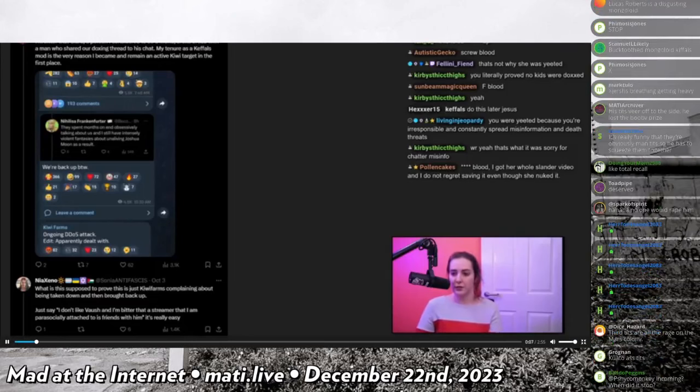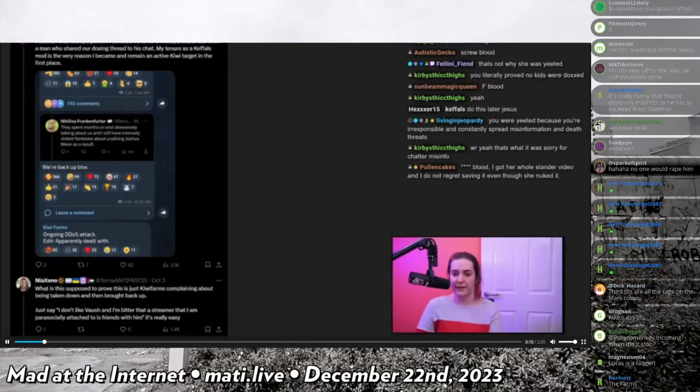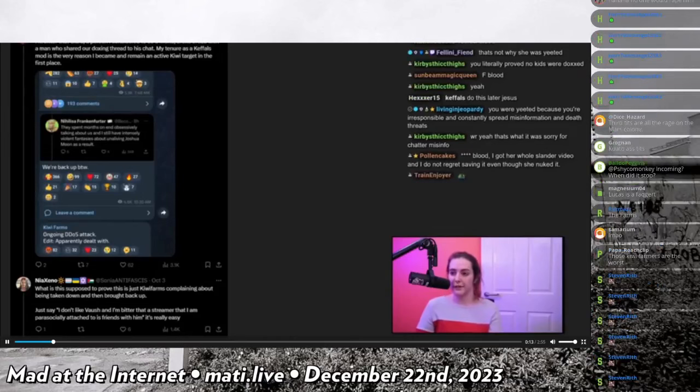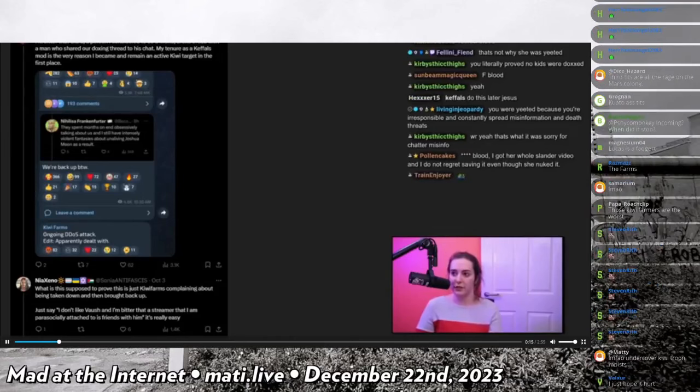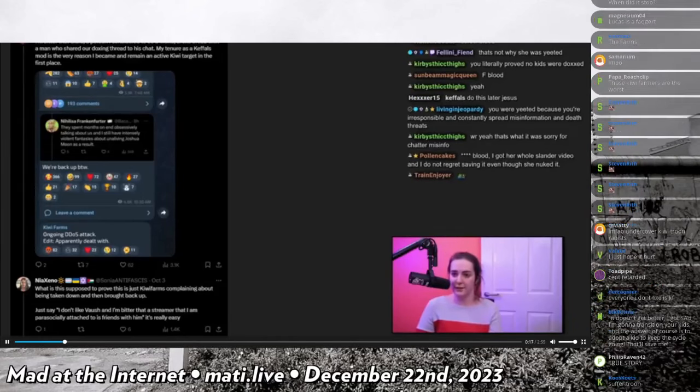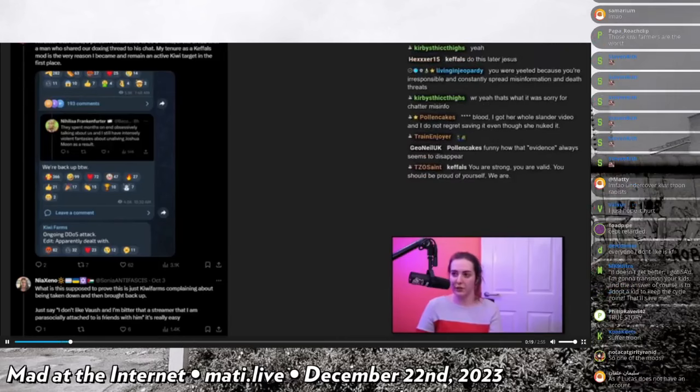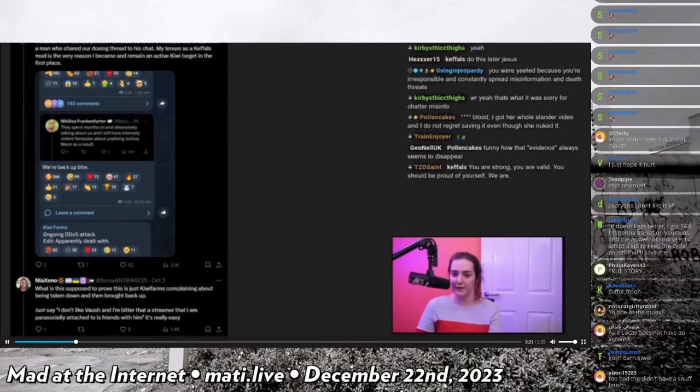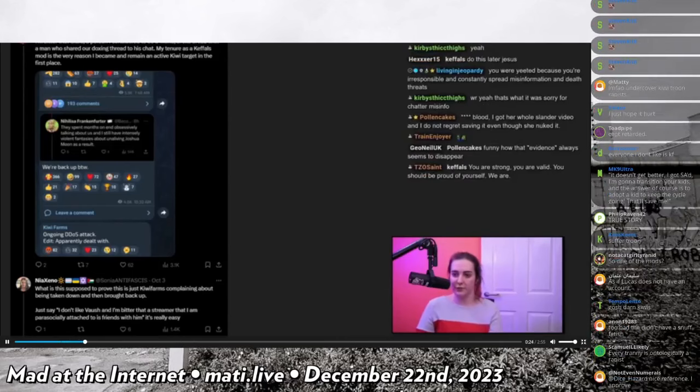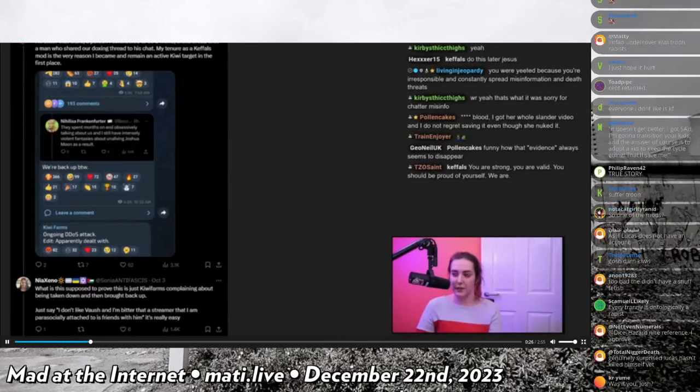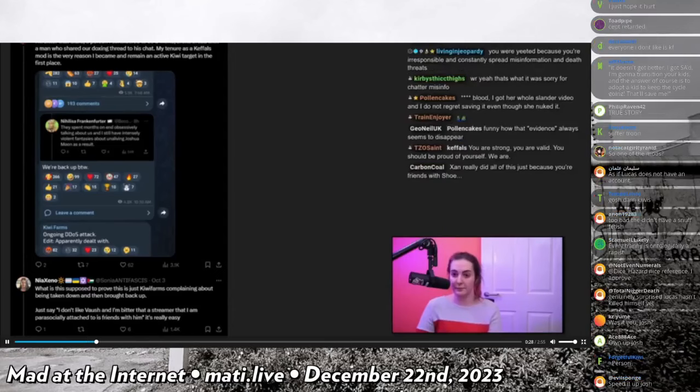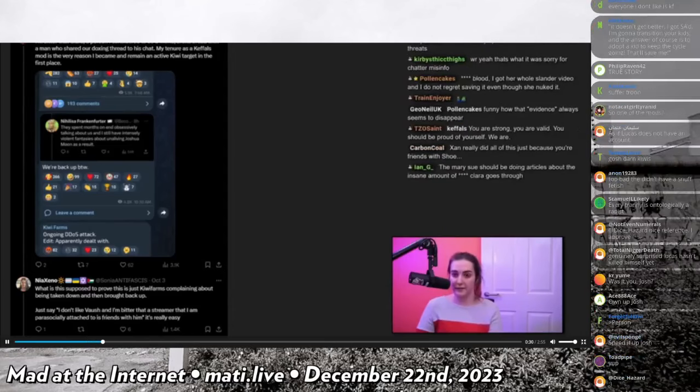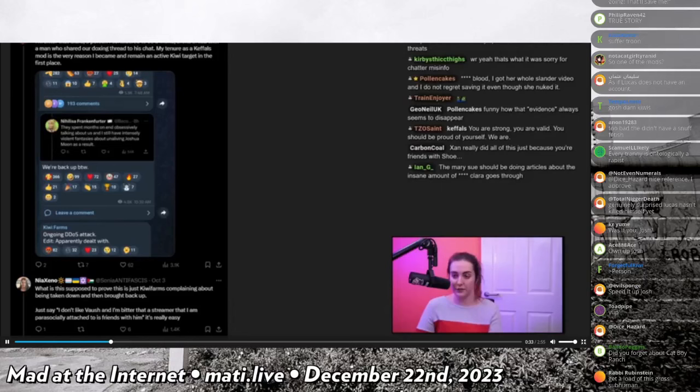Blood continued on the same thread and said I'm bitter that Clara, a person I considered to be a friend, broke bread with a man who shared our doxing thread to his chat. My tenure as a Kefuls mod is the very reason I became and remain an active Kiwi target in the first place.